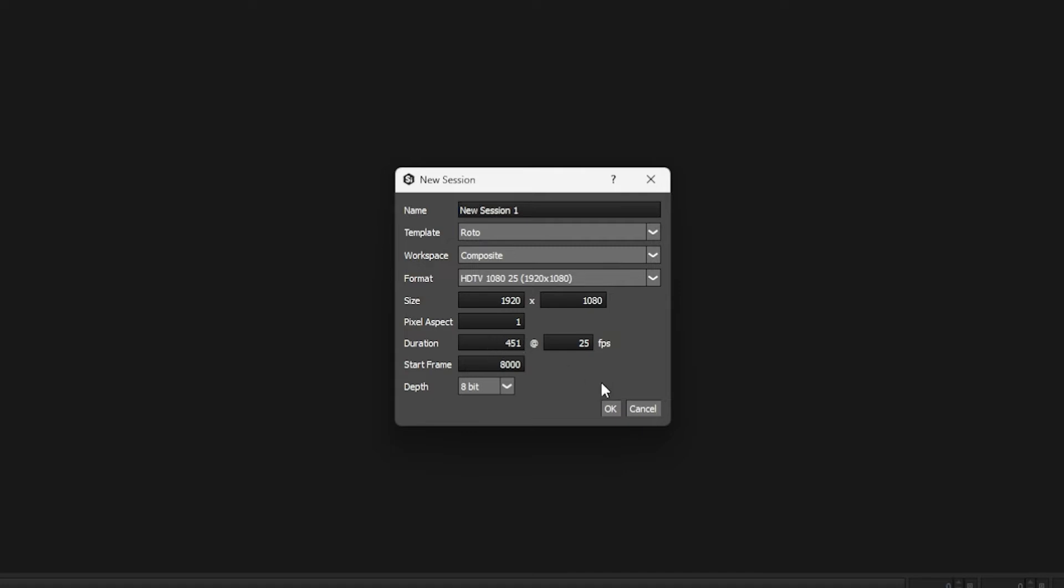We can make that longer or shorter if we want to. The start frame as well is going to come from the clip. So our clip start frame starts at 8,000.